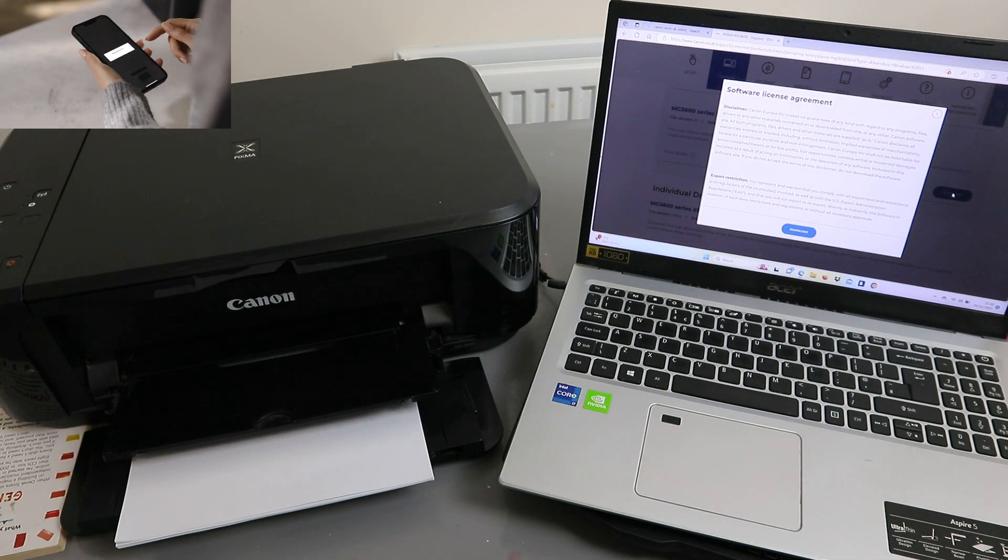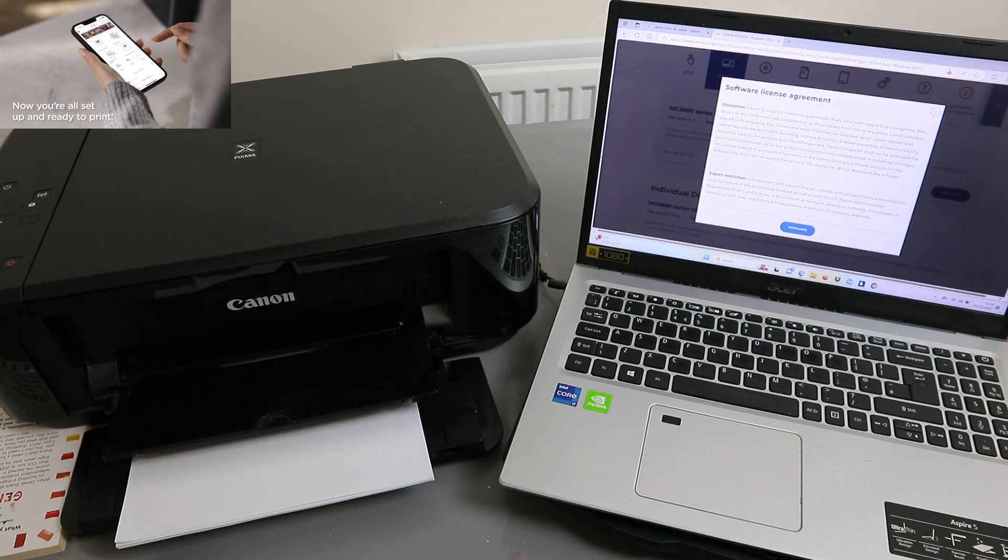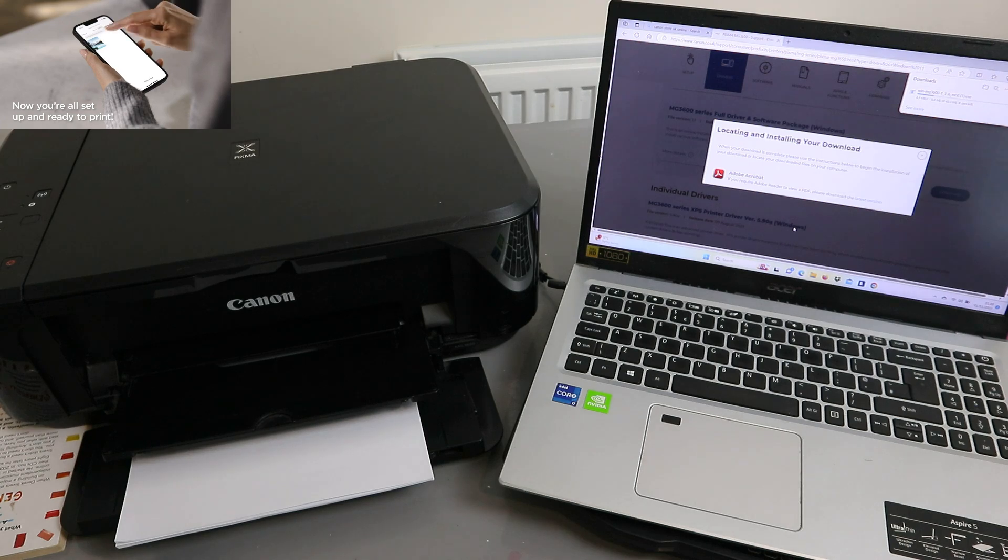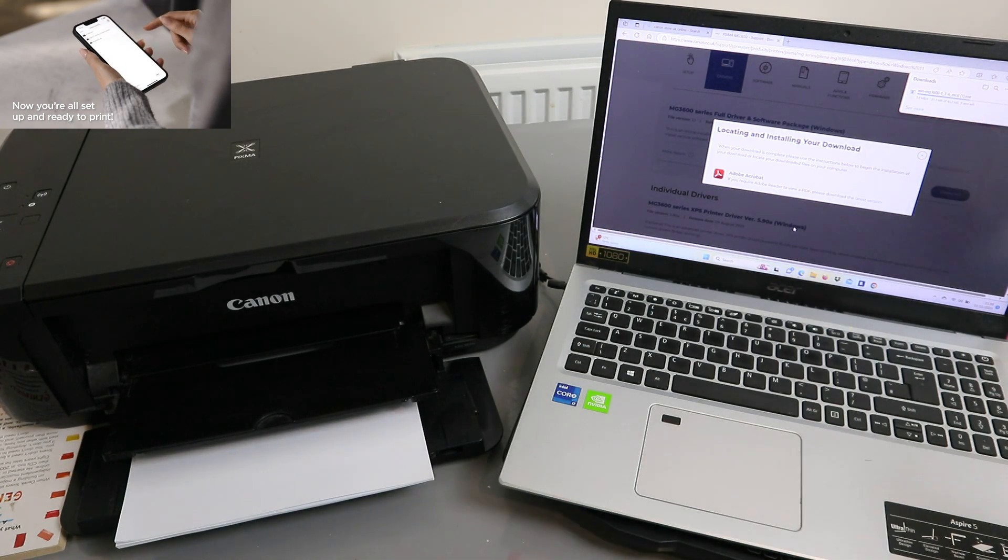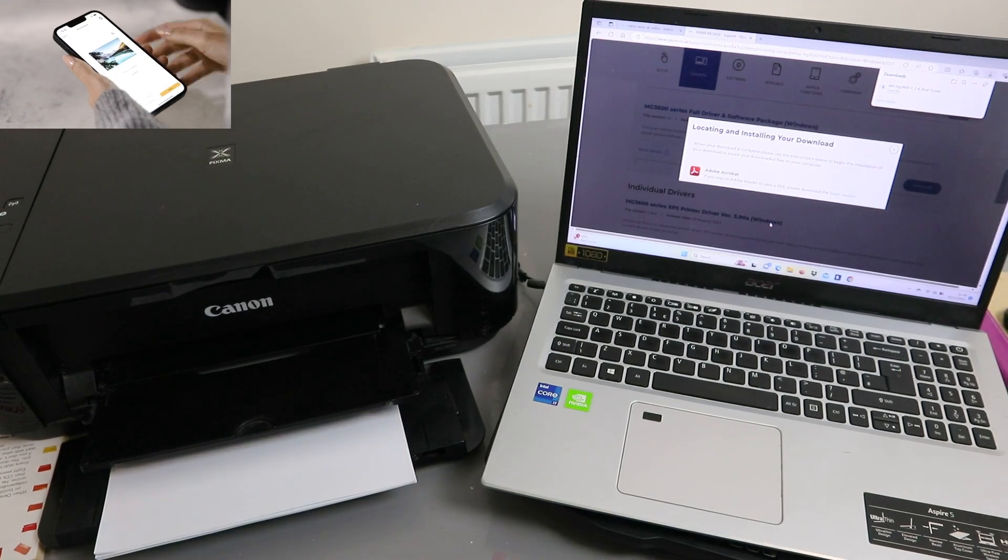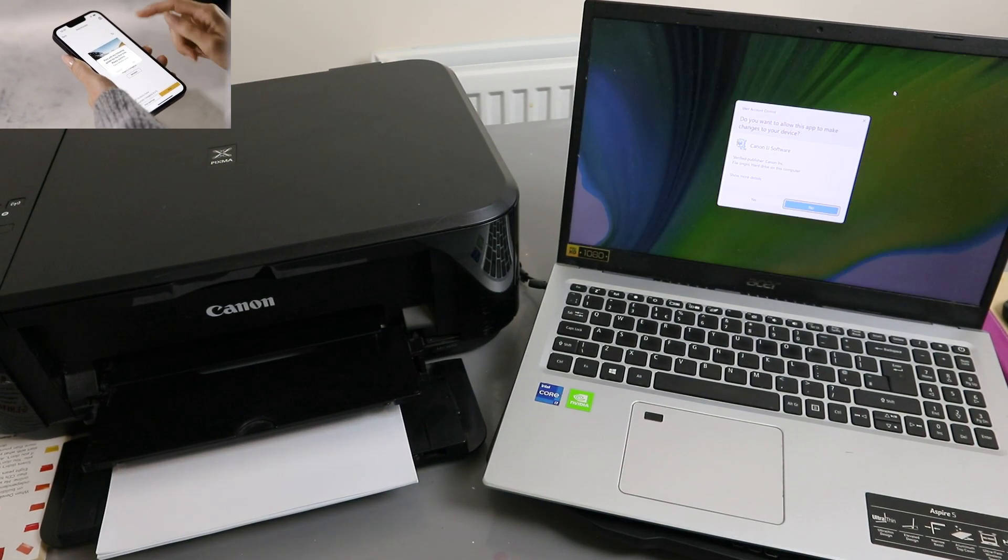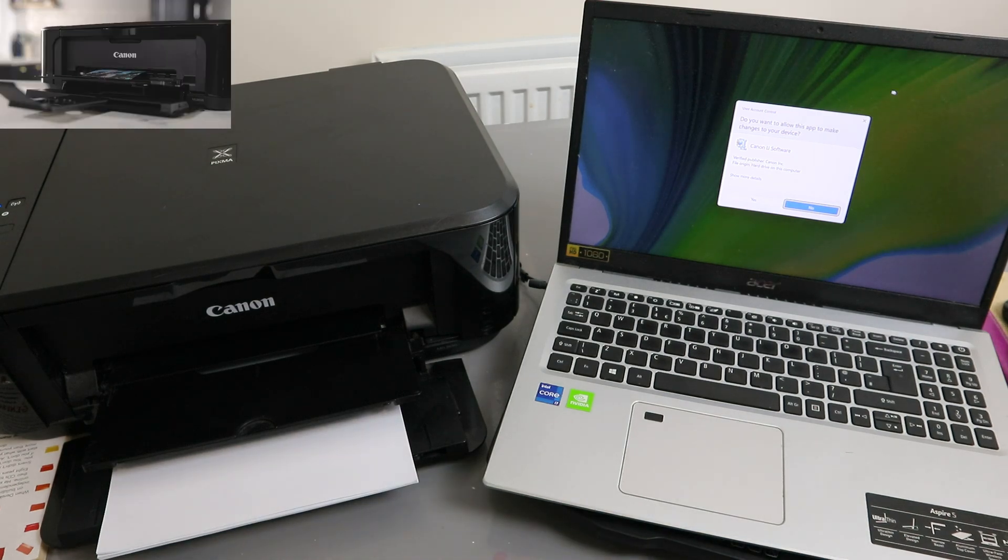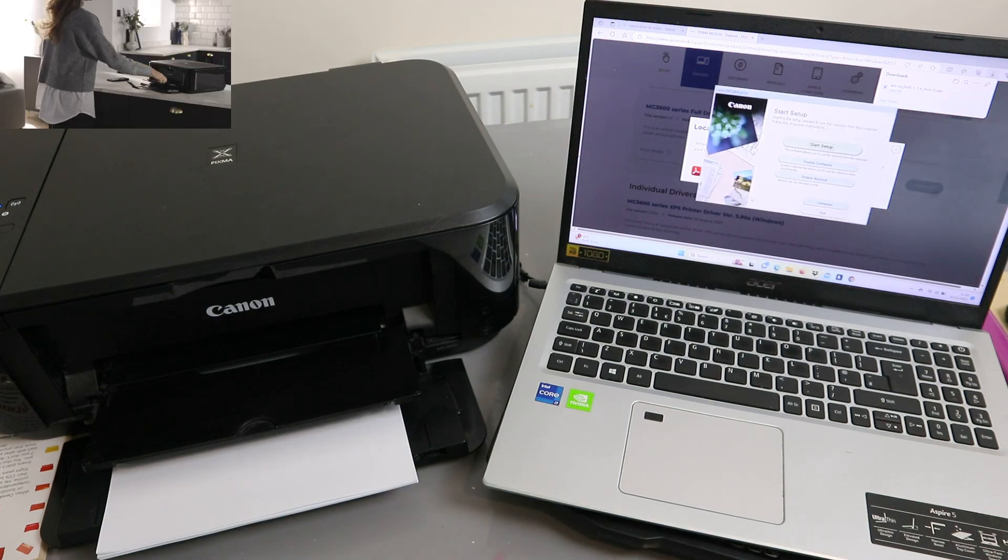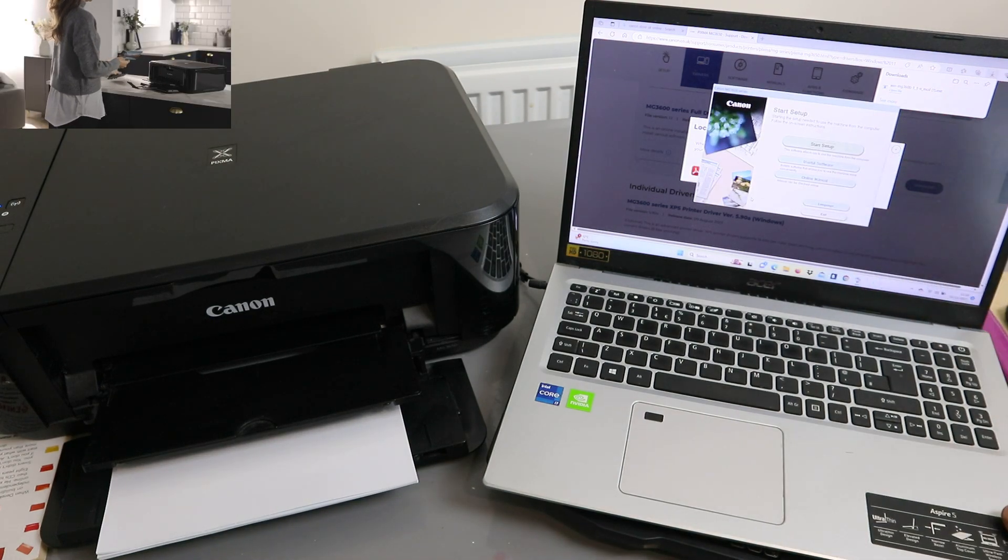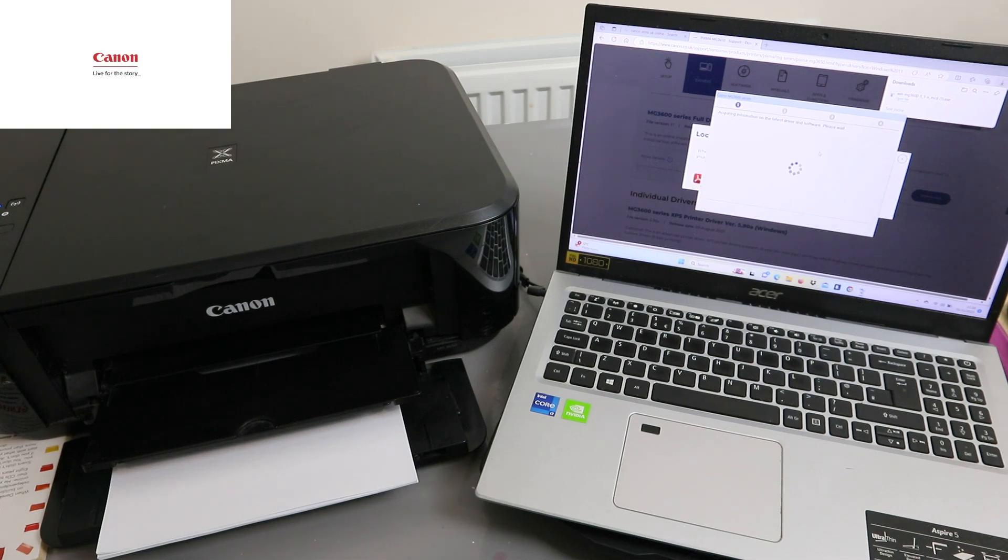It will ask you about the software licensing agreement. Select download. The software is downloading. Click it to open the file. You will see this information asking if you want to allow this app. Select yes. Now it's starting setup. Select start setup.